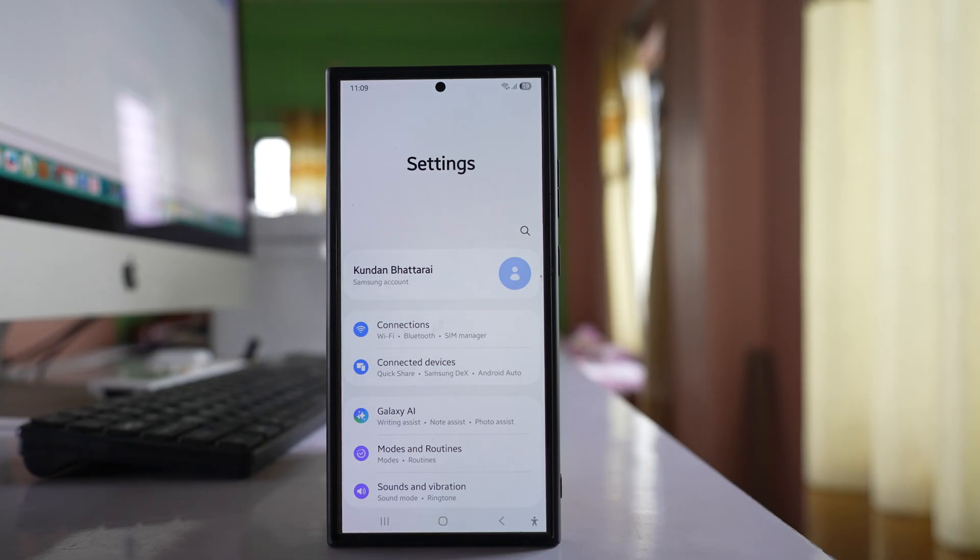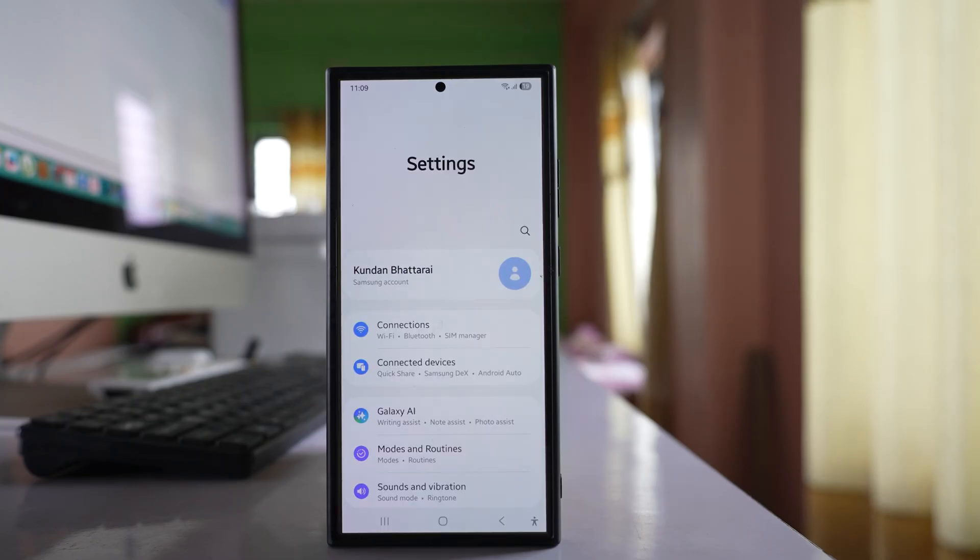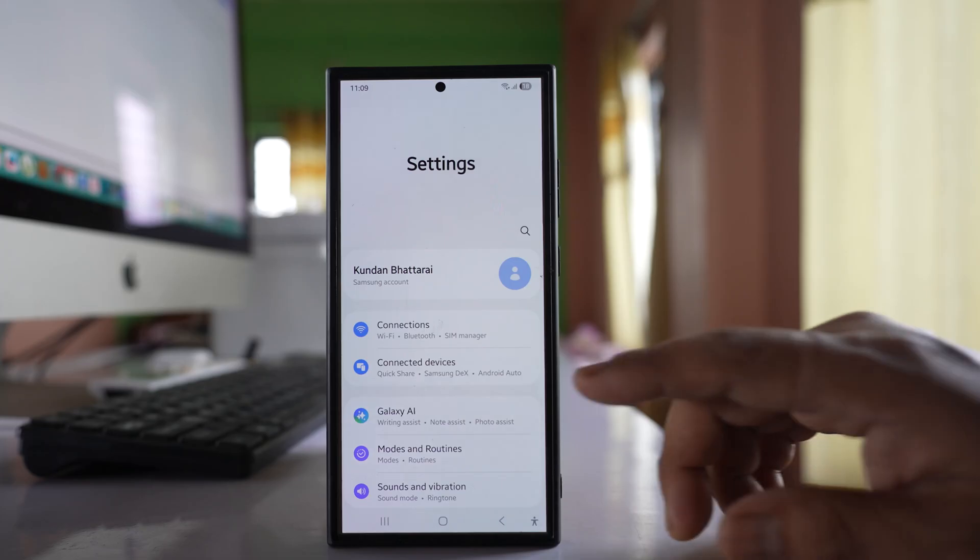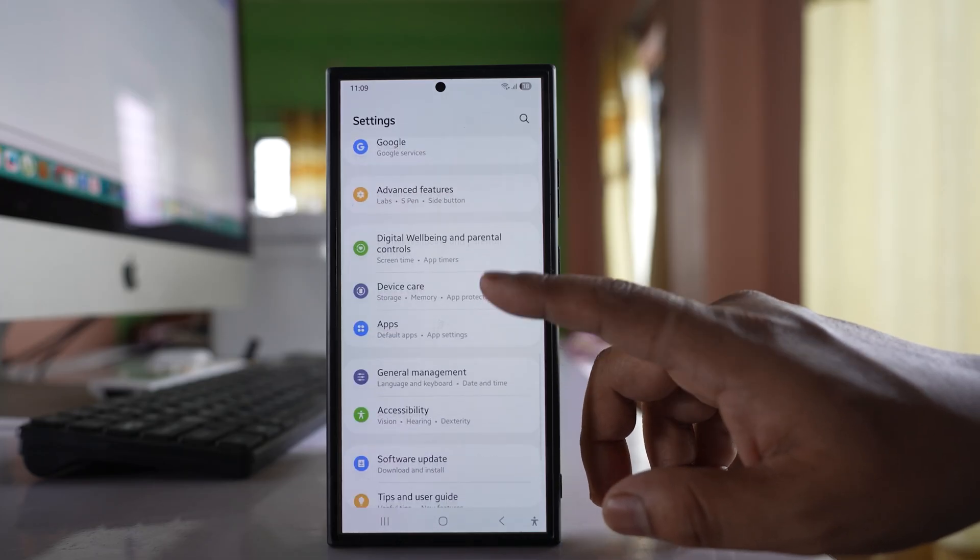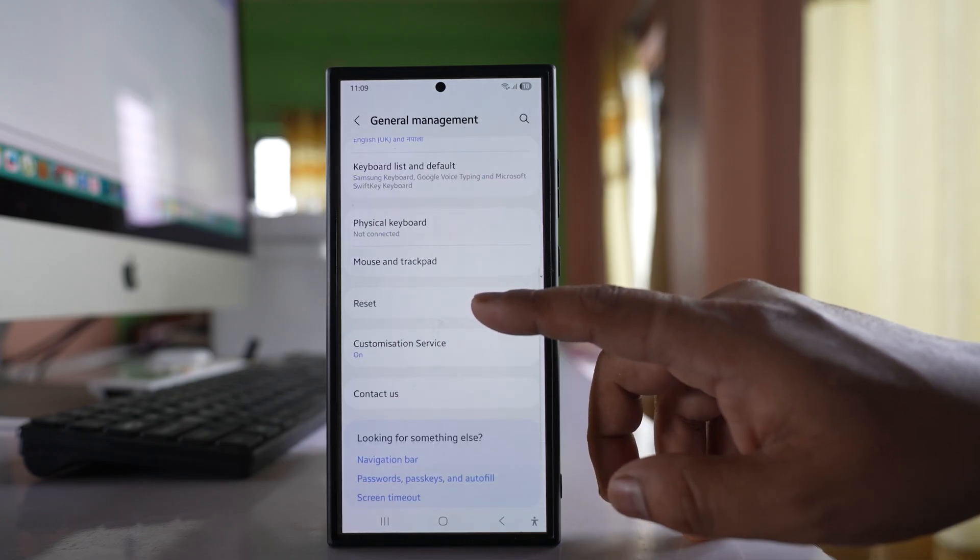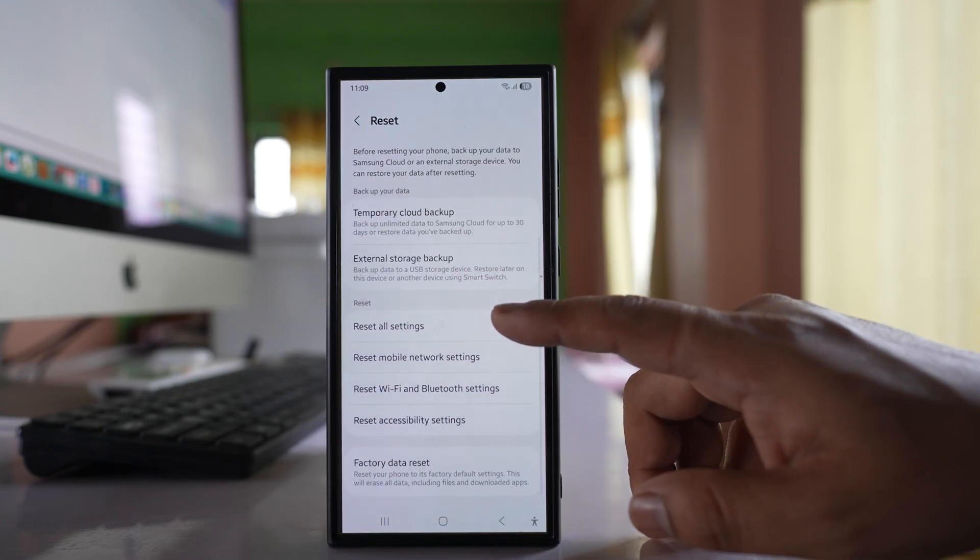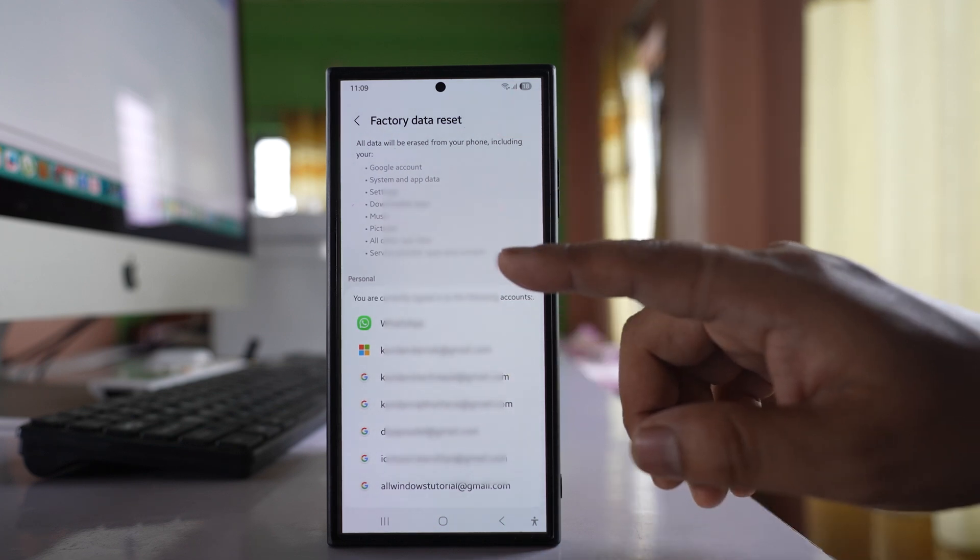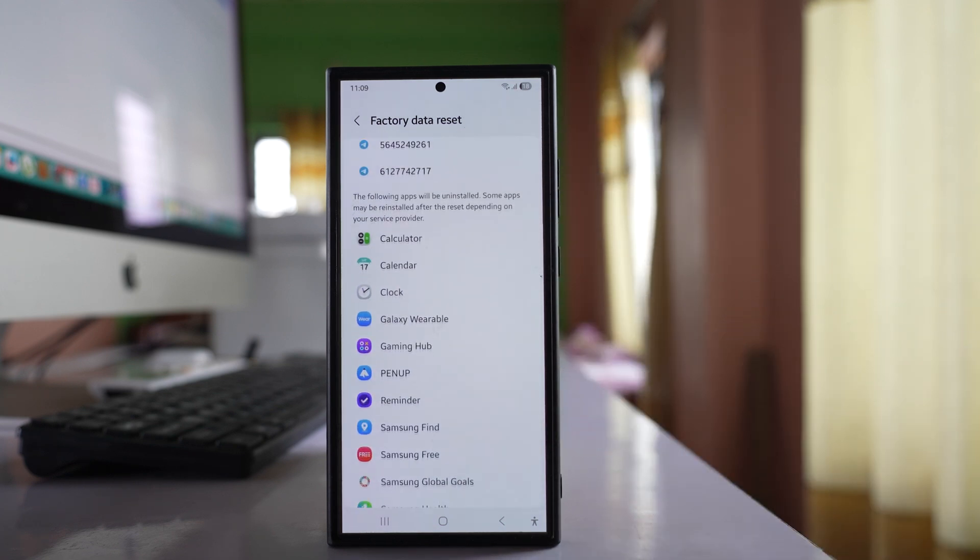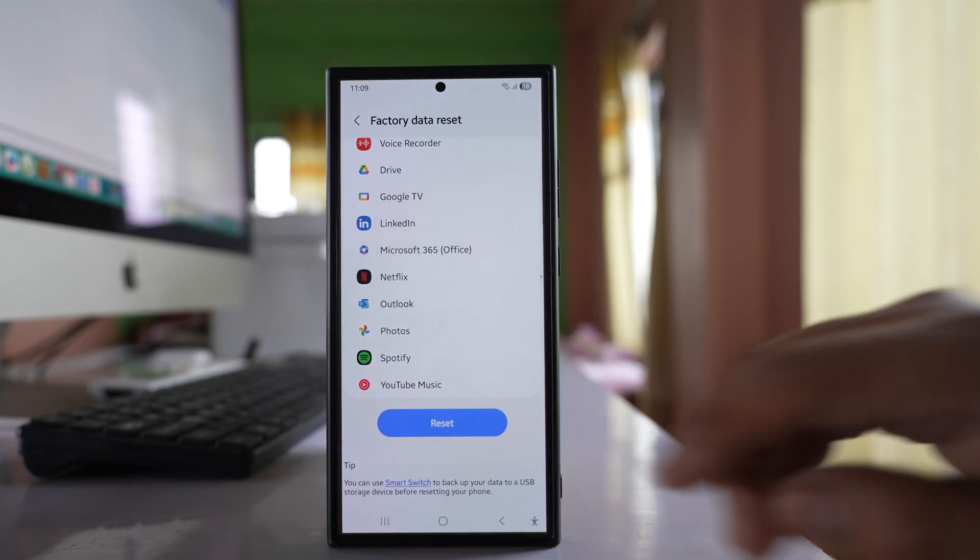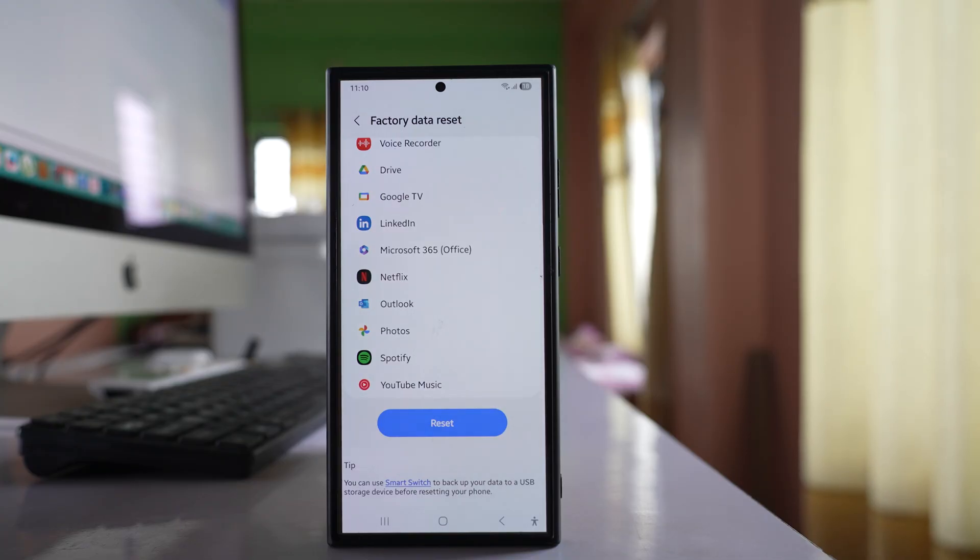Now the last resort for you, if nothing works, is to factory reset your phone. But before that you have to back up your phone. Once you have done, you have to go to settings here. Then you have to go to general management. You have to go to reset. Select this option factory data reset. Now you can see all the applications will be deleted, all the accounts will be removed. So before that you have to back up and then select reset. Once you do it, your phone will be formatted and it will go to the factory state, and hopefully you can now disable the airplane mode.